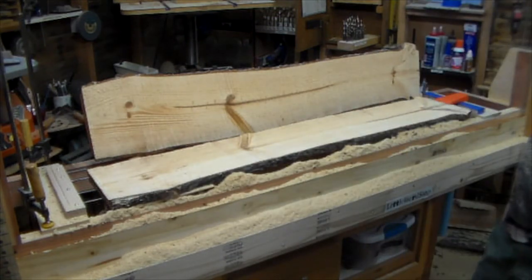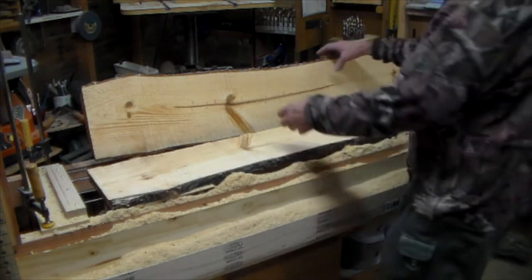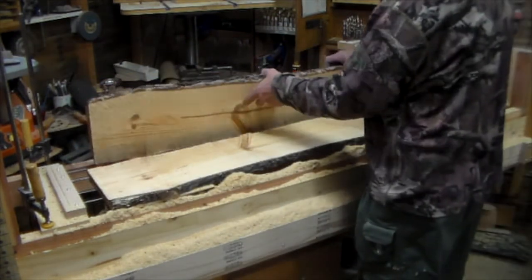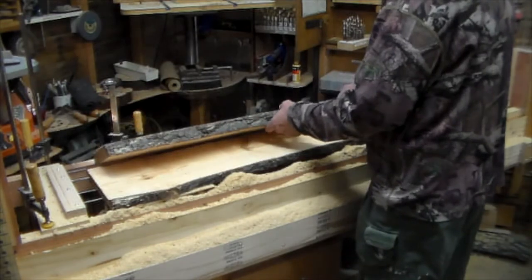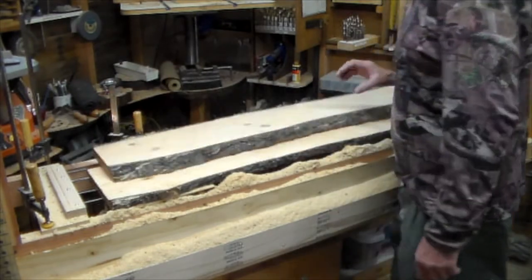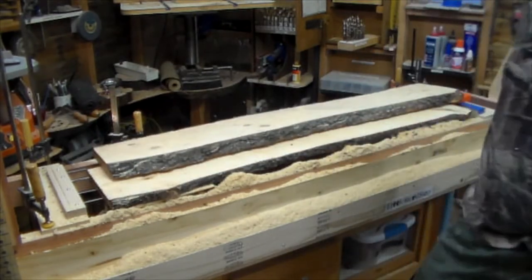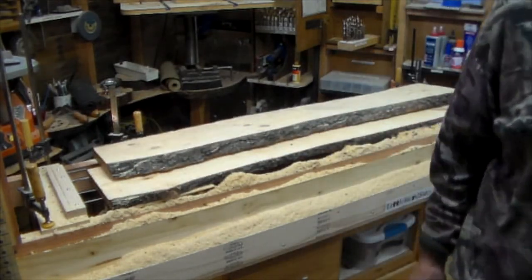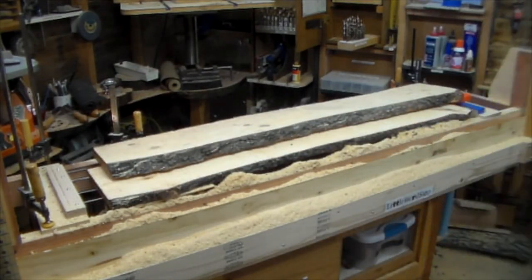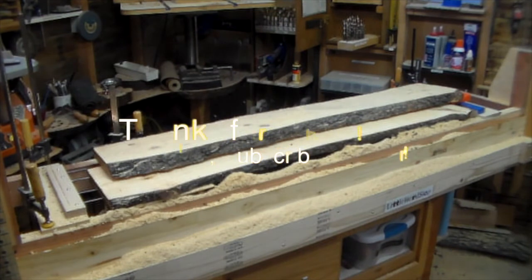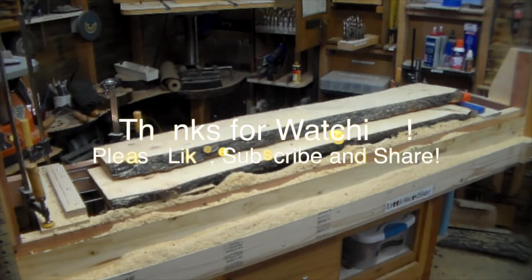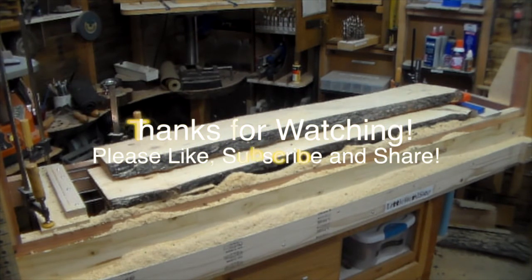Yeah, there we go. Success I'd say. Thanks for joining me on this journey.